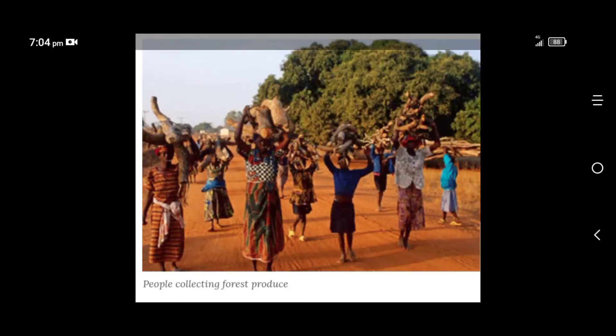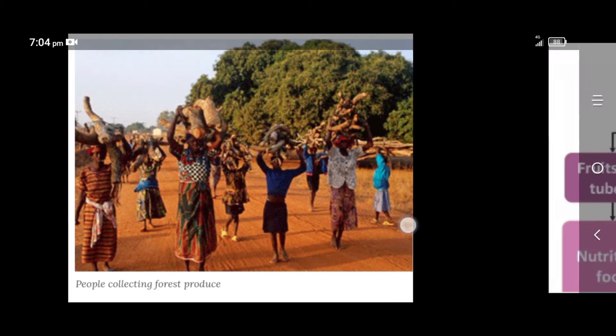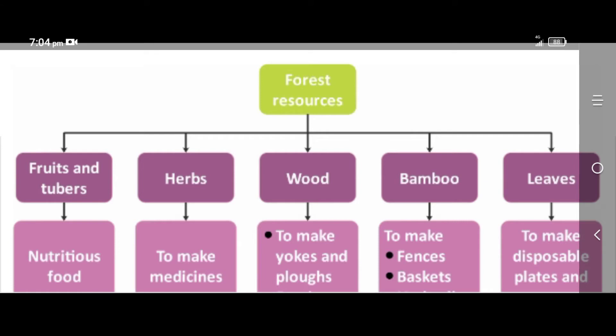Good evening children, today let us study about forest society and colonialism. These tribal peoples, they collected forest produce — forest products from the forest — and that was their customary right. These forest dwellers could collect forest products for their livelihood. But when the British came and established their power in India, they did not allow them to use this.